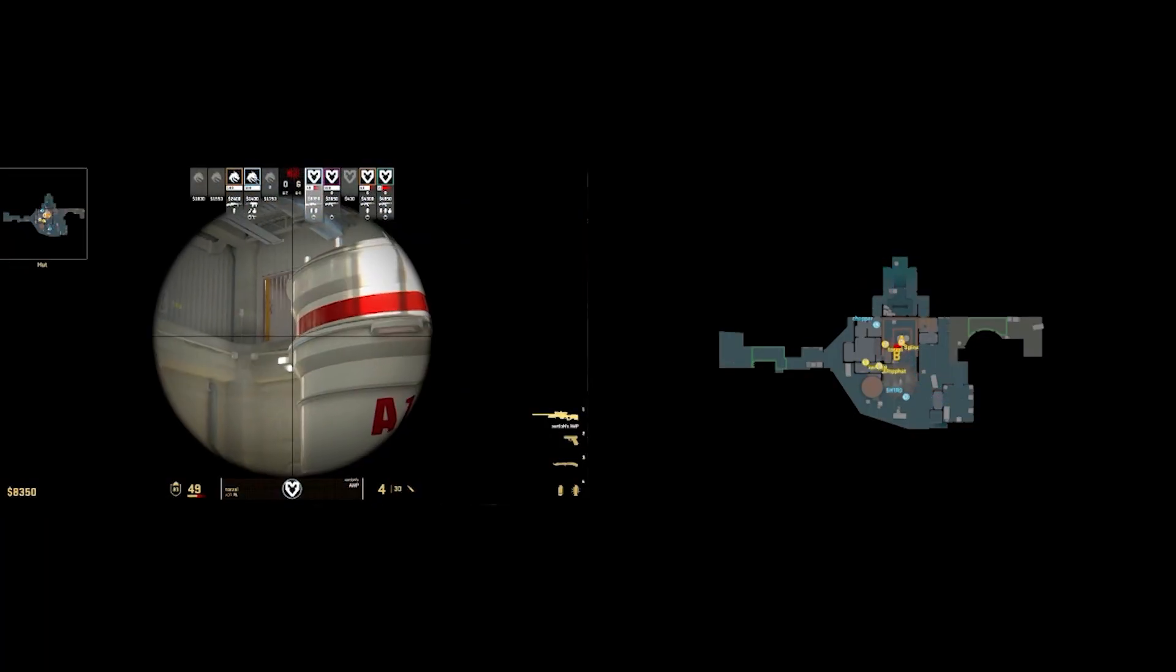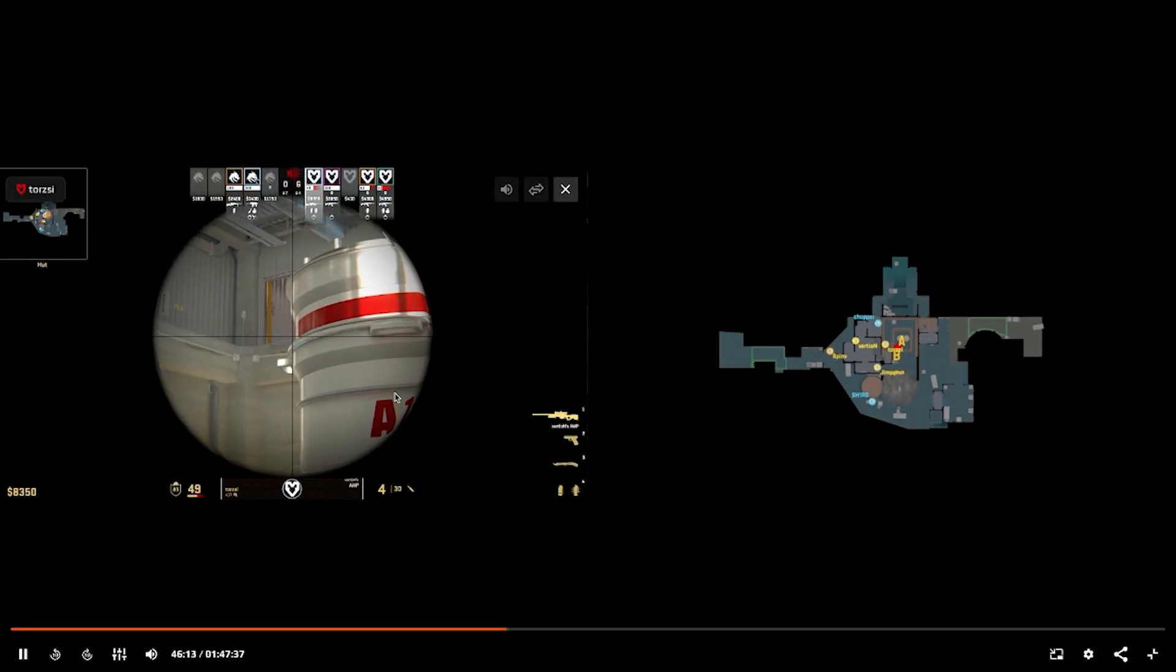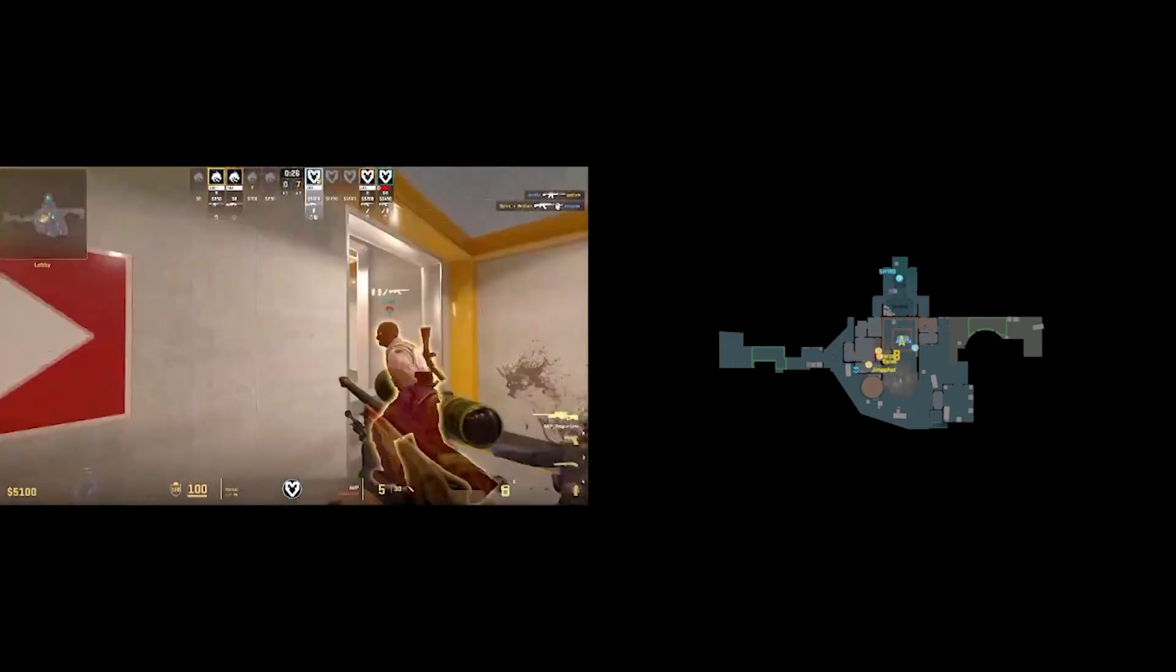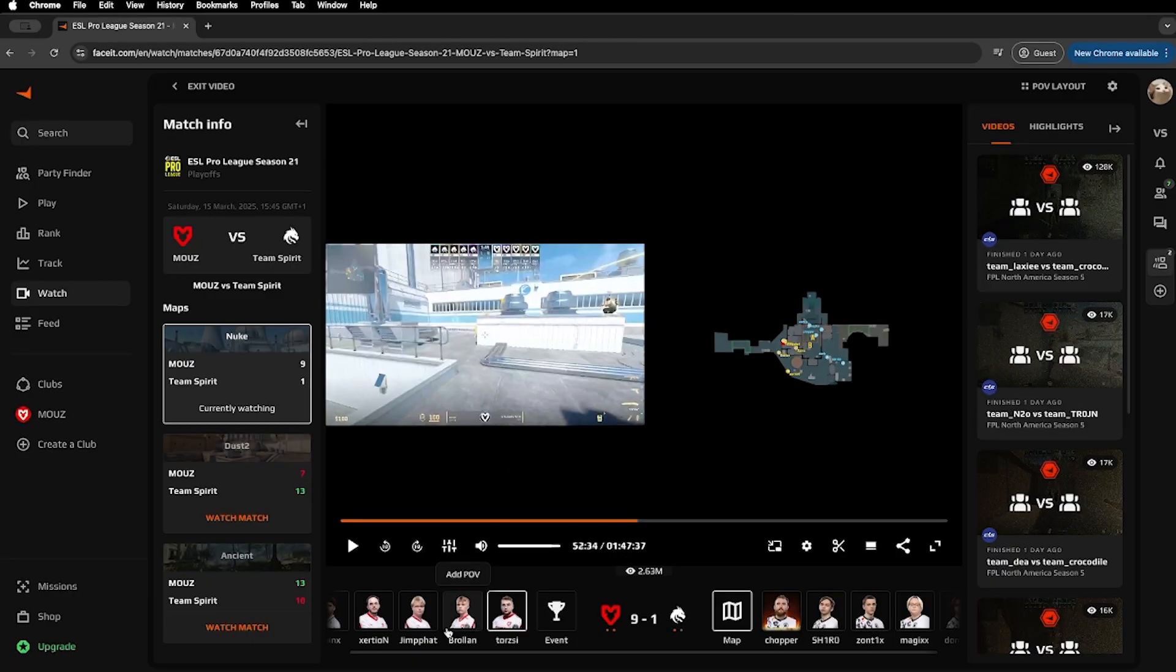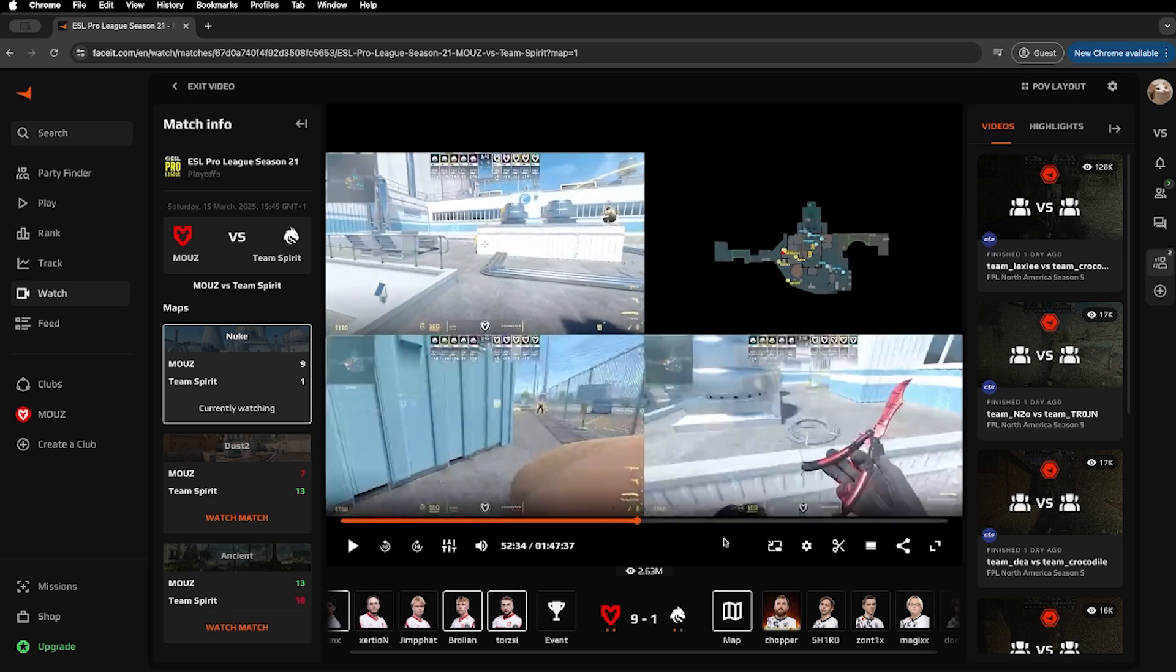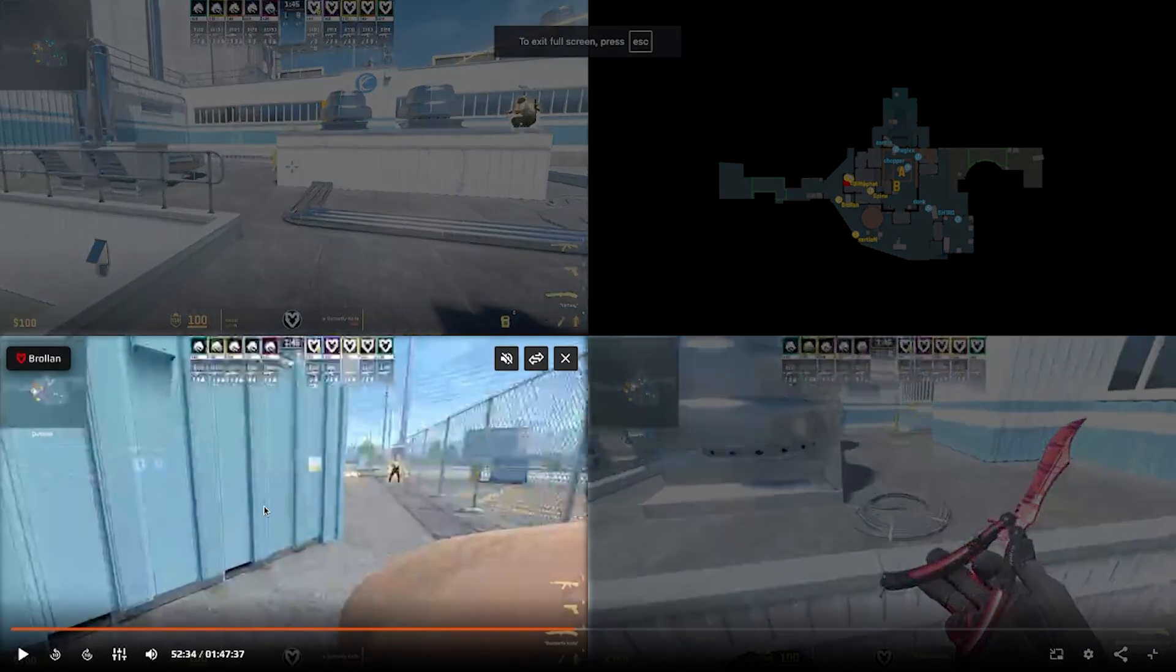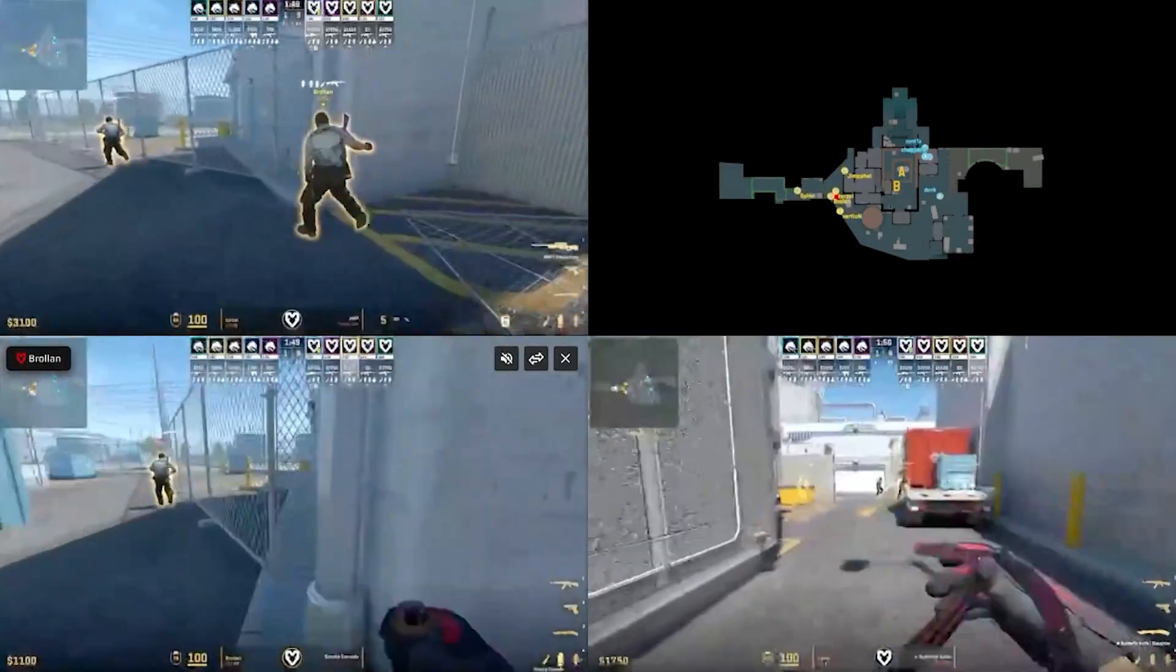In this example, we are going to focus on basic utility, things like early round nades, smokes or flashes used in common executes. Once we find a setup we like, we will switch to three different POVs to see everything that's happening, who's throwing utility, who's entering and how the timing plays out from each perspective.